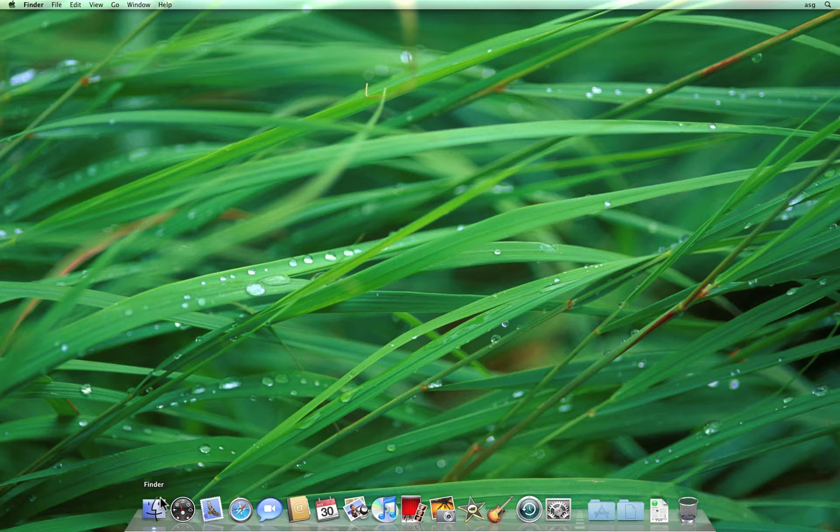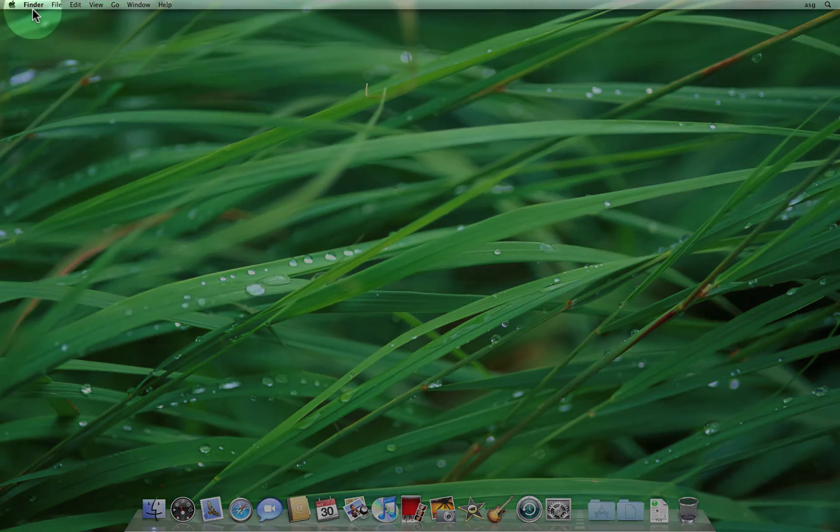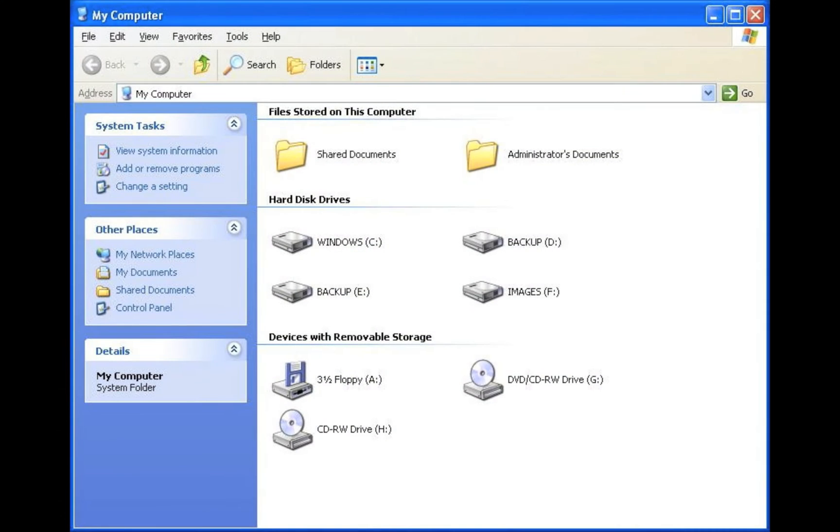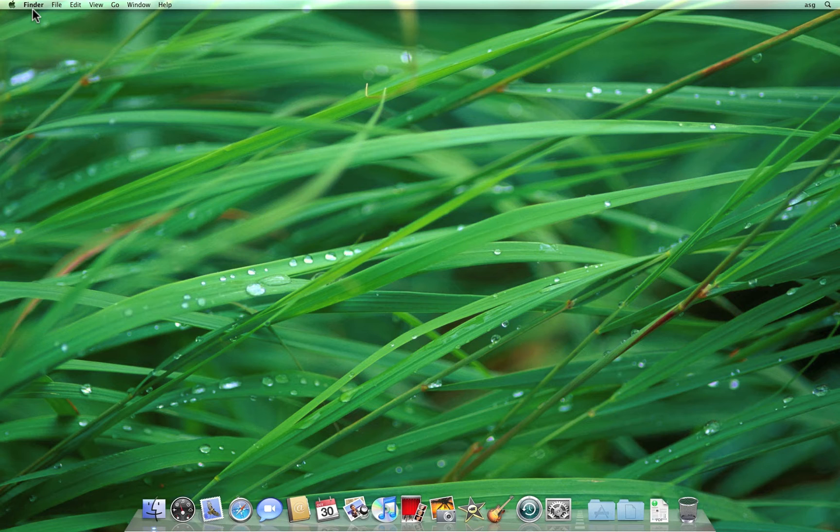The Finder is the first application to launch when you start a Mac and its name appears in the Menu Bar if no other application is being used. It's a bit similar to My Computer in Windows in that it stores all your stuff. Your documents, photos, anything you create or save on your computer should be stored in the Finder.